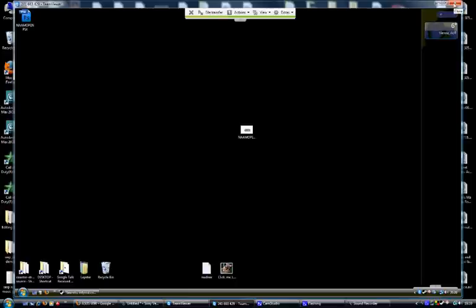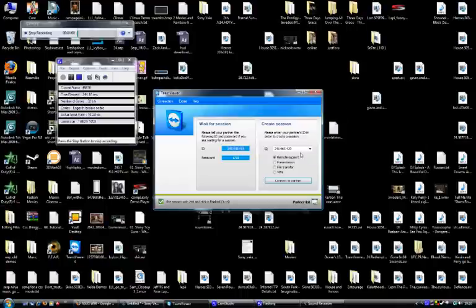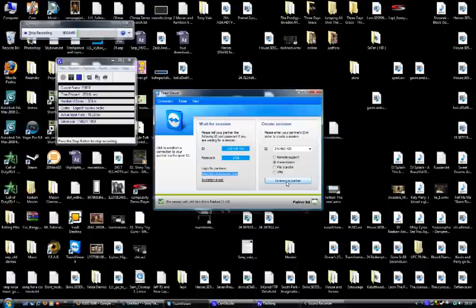If you just close this down, it closes the connection both ways. That was just remote support. If you go onto presentation and you click that, that means that they can see your PC.